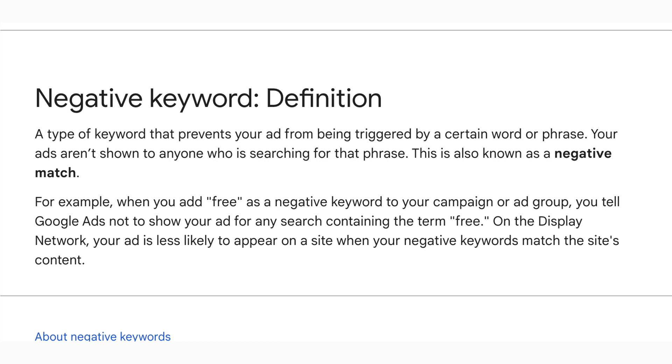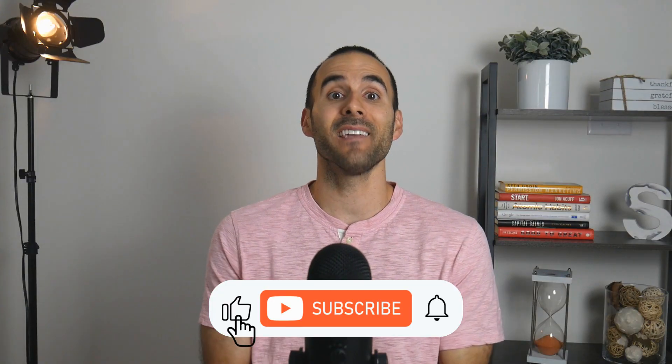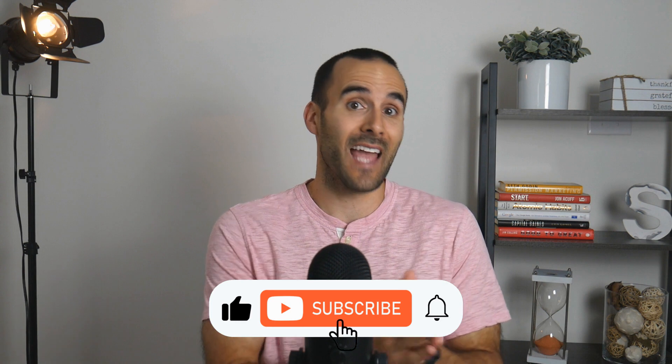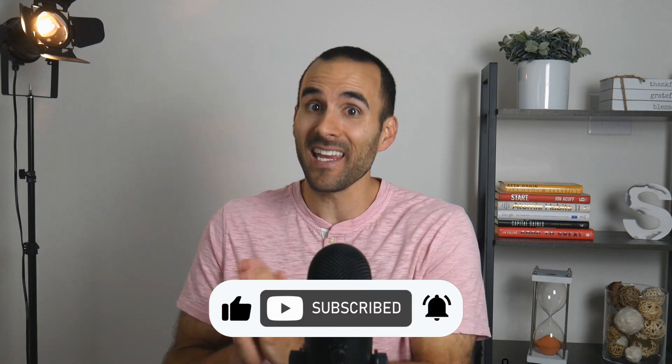Here is the definition of a negative keyword. A negative keyword is a type of keyword that prevents your ad from displaying for a particular term. Your ads aren't shown to anyone searching for that phrase. You can add negative keywords at the ad group, campaign, or even the account level, and today that's exactly what we're going to do — we're going to add negative keywords at the account level.